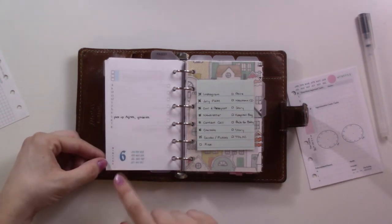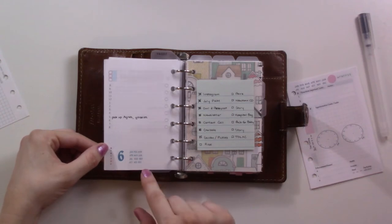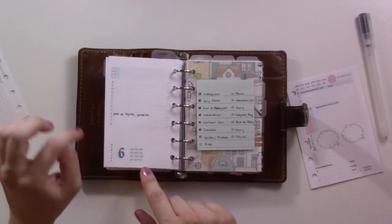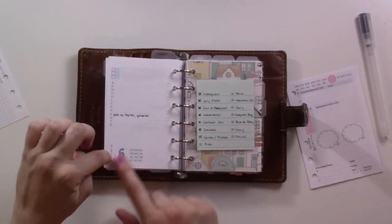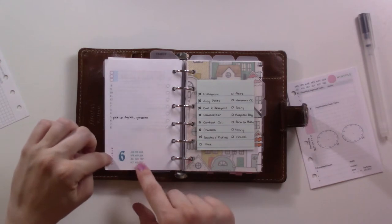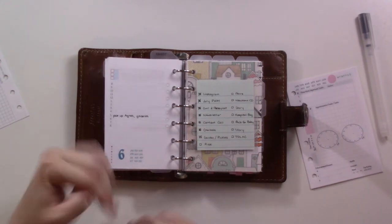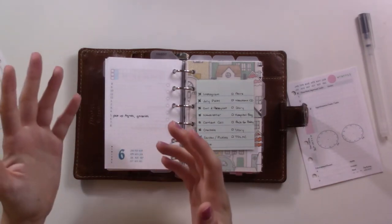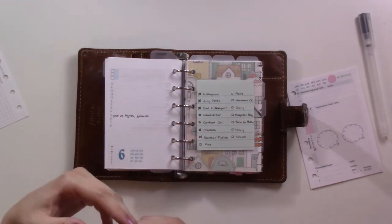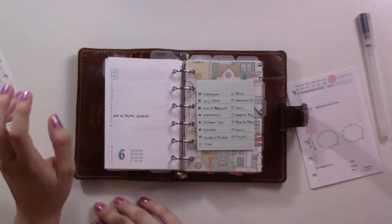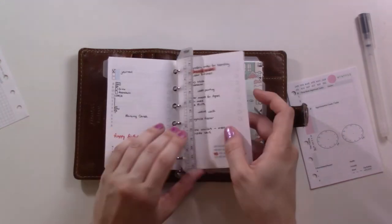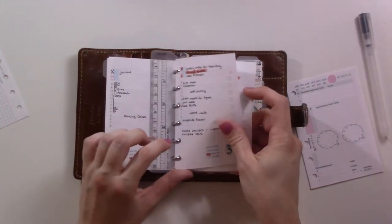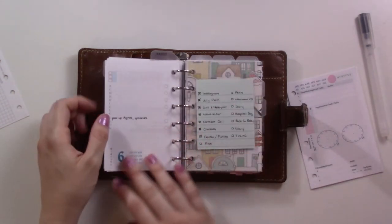These are half-dated inserts, so it goes one through 31 but then the day of the week and the month are - you circle it yourself. So you don't have to fill out the date but you do have to select the month and the day, so they have a bit more utility there. You can use them the whole year and that's great.